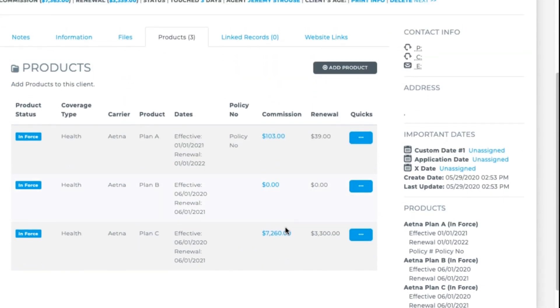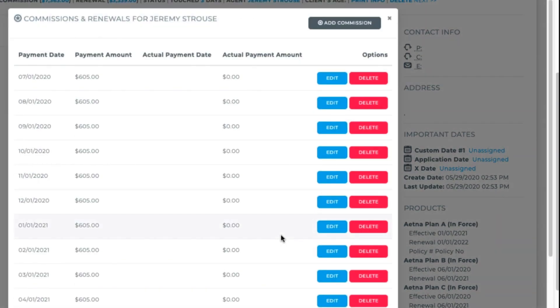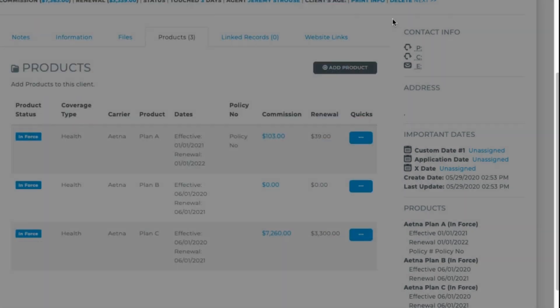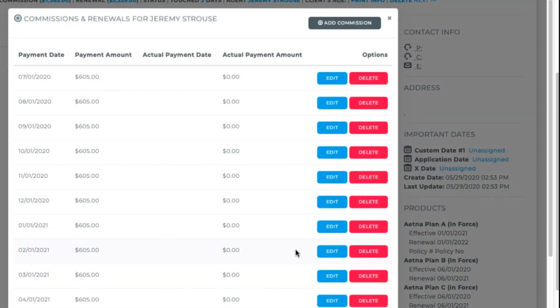Once you've set those, the commission module will generate. You can click on each product's commission to access the commission module for that product, or click the options to edit, view commissions, or delete. An important side note: as always in Radius, if you delete a product, it's gone. So editing it and changing the status to canceled or something like that might be a better option.